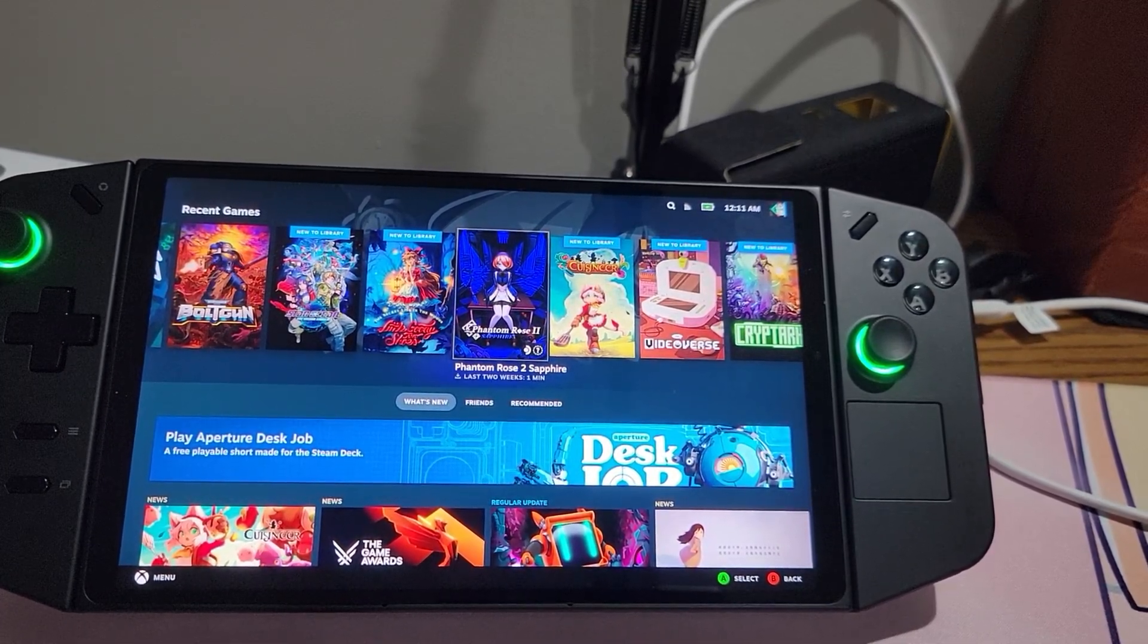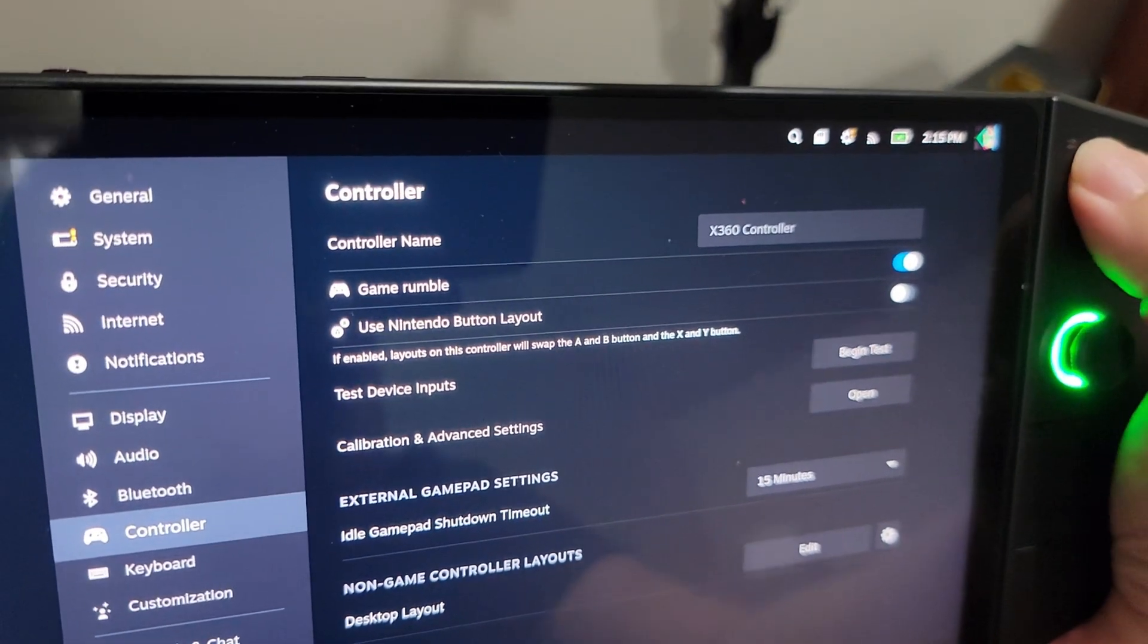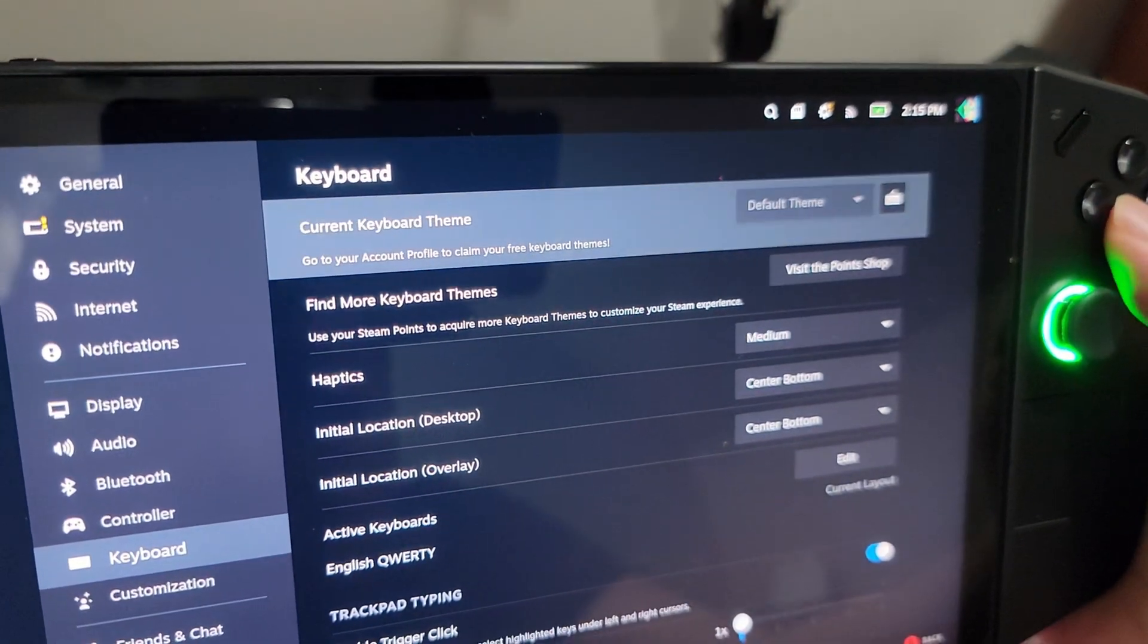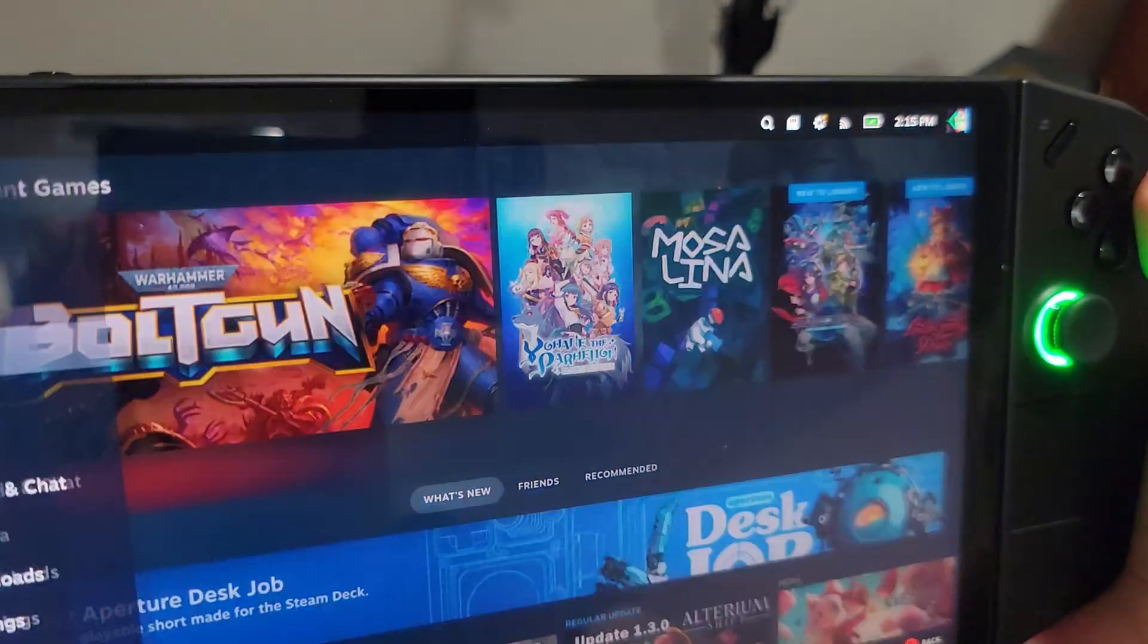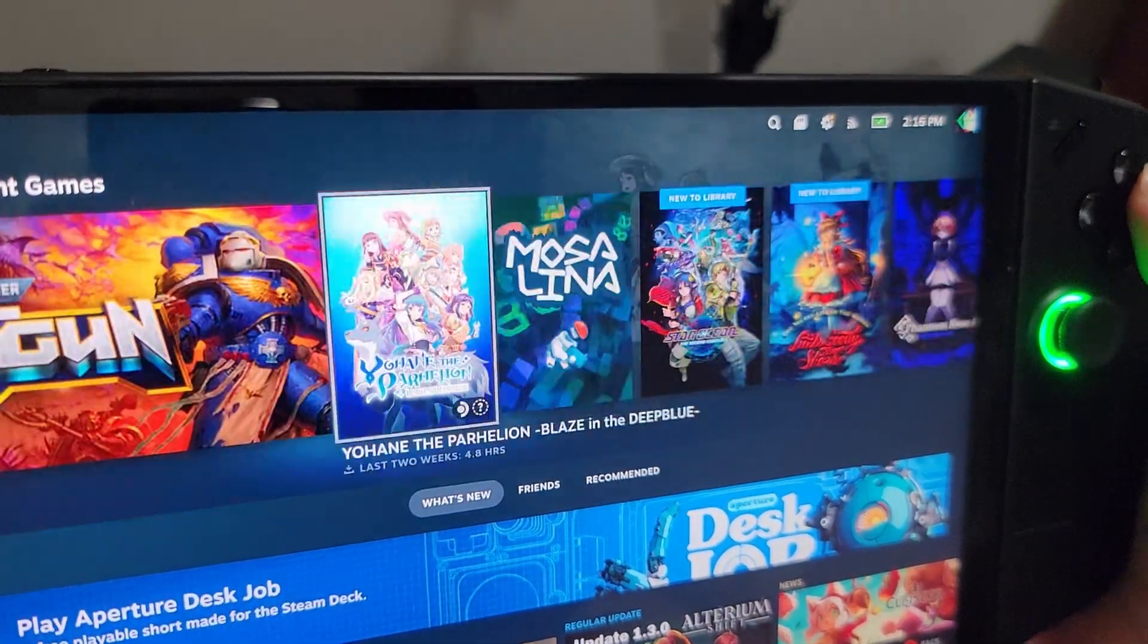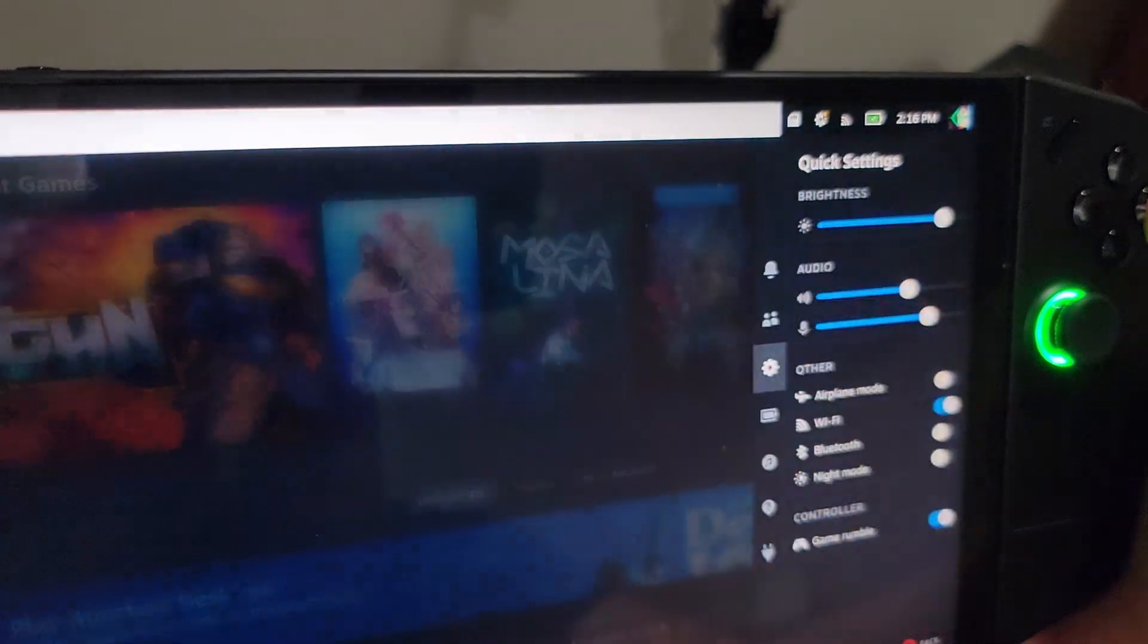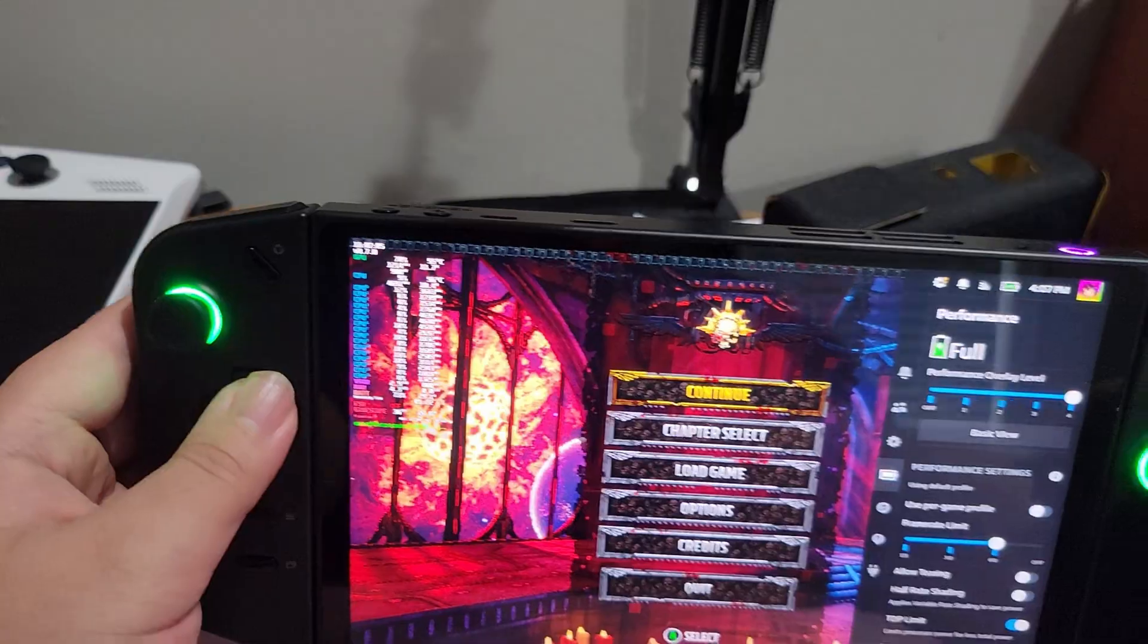Except there are some caveats. First and foremost, the Legion button by itself does not work. And if at any point you updated the Legion Go controllers via the Legion Space software, then you won't be able to access the Steam button—you know, the little Steam menu that you press when you typically press the Steam button on your Steam Deck. Additionally, Legion R doesn't actually do anything either. This is kind of counterintuitive to how it should work, but full support is ultimately a work in progress.